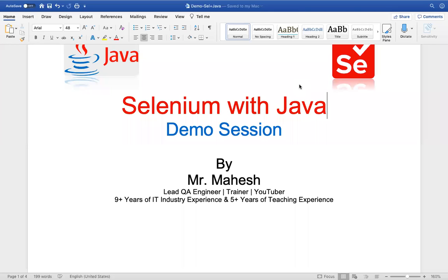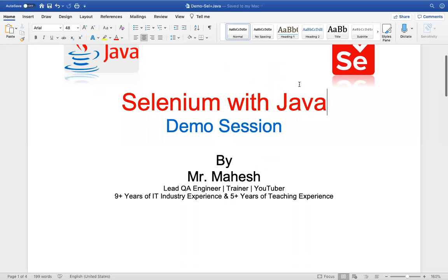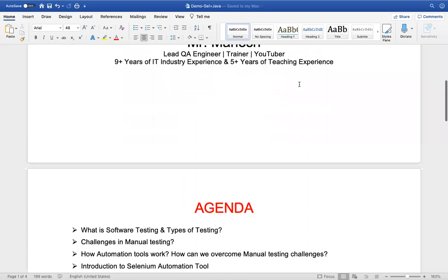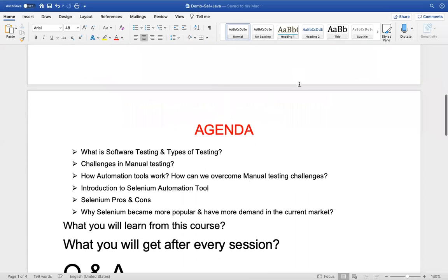I'll be the trainer for this session and the entire course. Let's start with the agenda for today's session. Before going to the agenda, I want to make sure — even if you are a fresher, or working as a manual tester wanting to switch to automation testing, or new to the IT industry, don't worry. We'll start from the very basics.